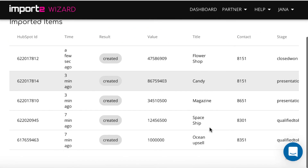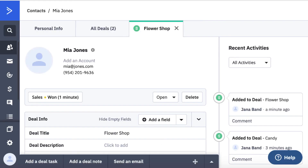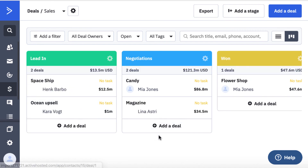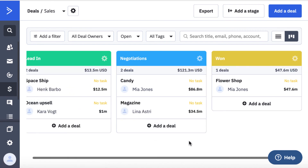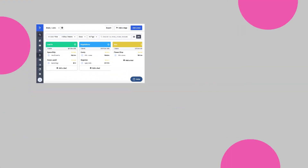On the next step, you preview imported deals with direct links to open them and verify in your ActiveCampaign account. That's it! You have learned to do data import into ActiveCampaign. You can also import contacts and accounts into ActiveCampaign directly from another app following the same logic. Subscribe to our channel to not miss videos about import and export of business data.